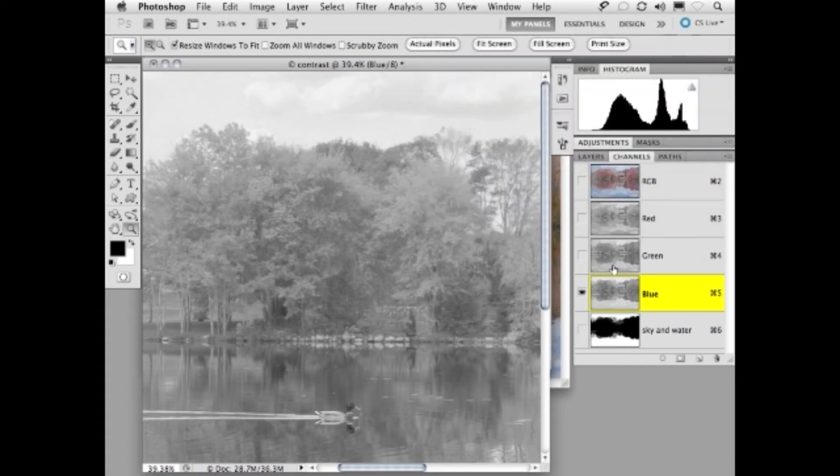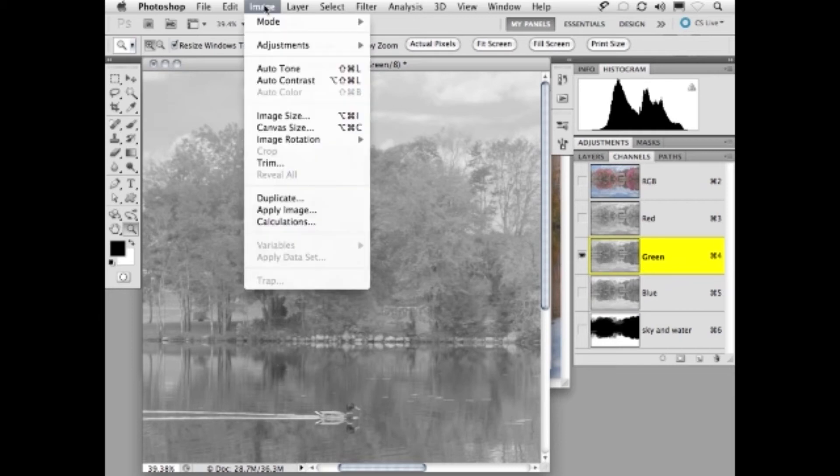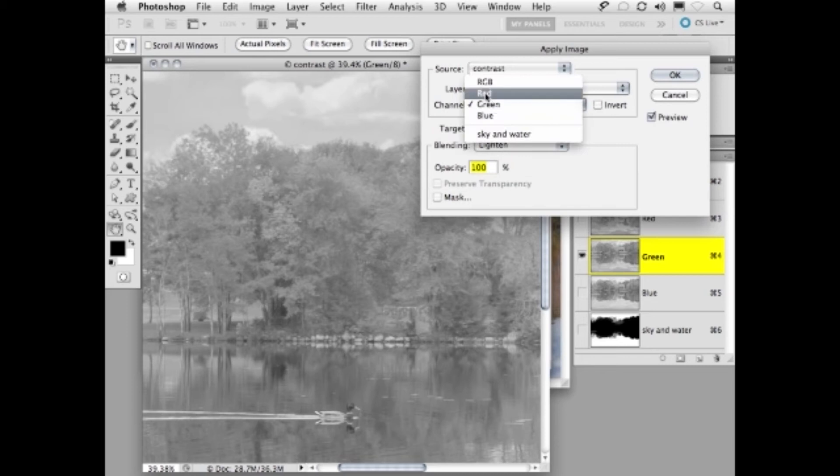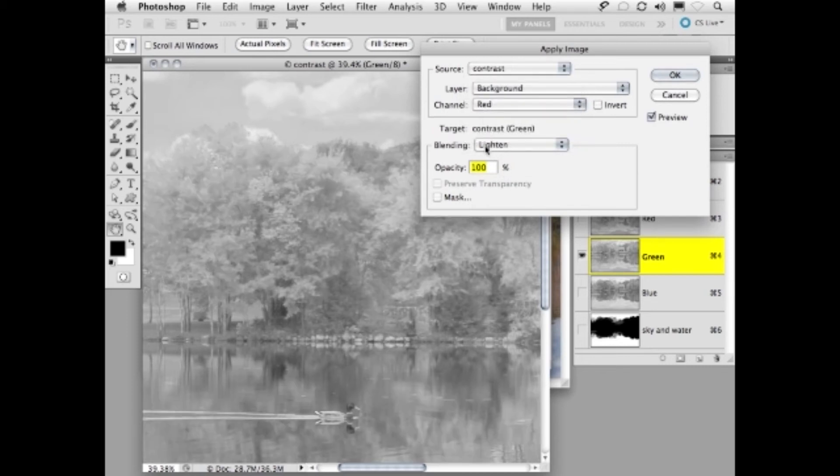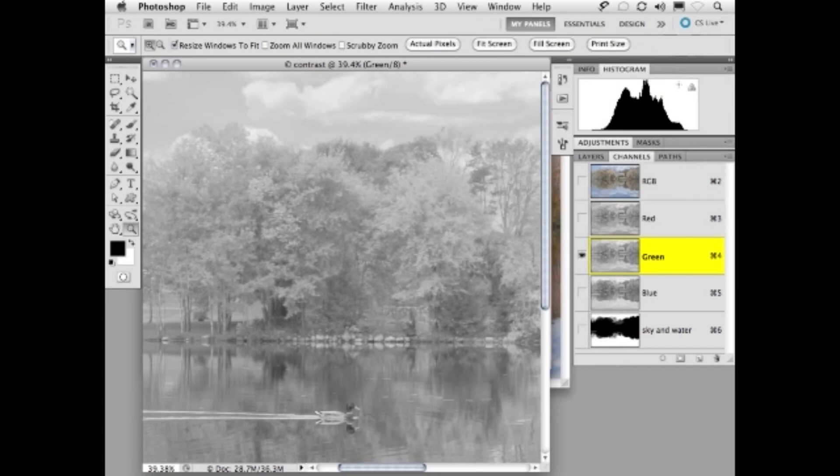Now, let's do the same thing with the green channel. We're going to go to the green channel, image, apply image. We're going to apply the red channel, again, in lighten mode. Now, remember, red should be more than green, and green should be more than blue. So we're going to pull this back to around 70 or 75 percent, somewhere around there. Every image is going to be a little different, so it's kind of trial and error. And we're going to click OK.